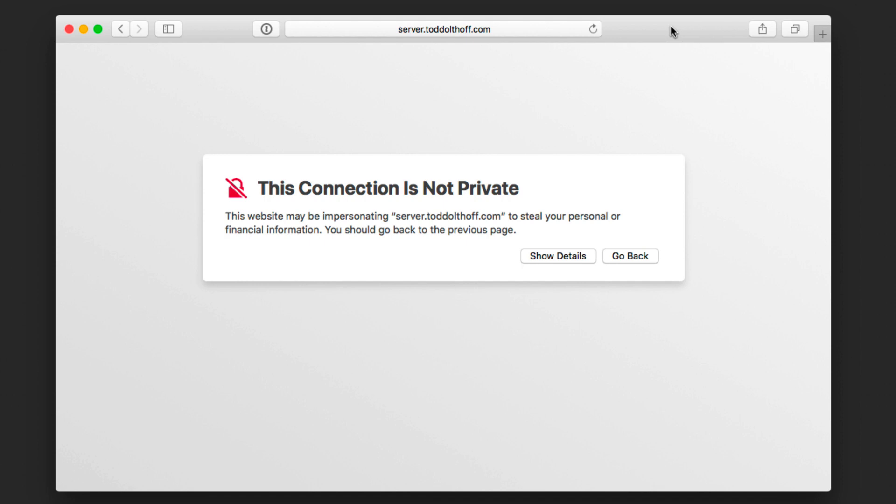I've also done a series of screencasts previous to that on getting started with server, how to set up your host name, and all of those different details. So you may want to take a look at that.